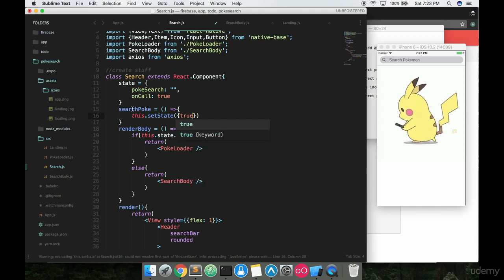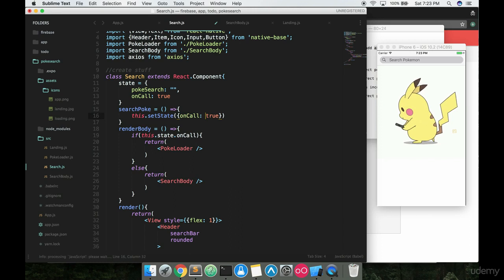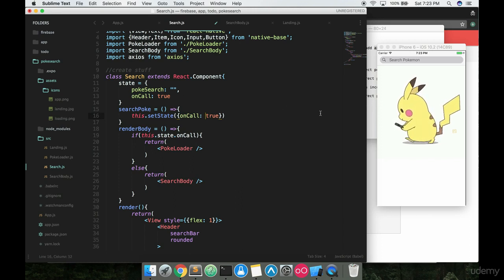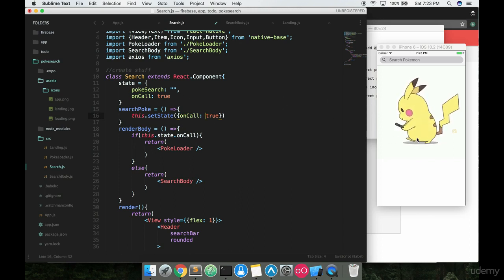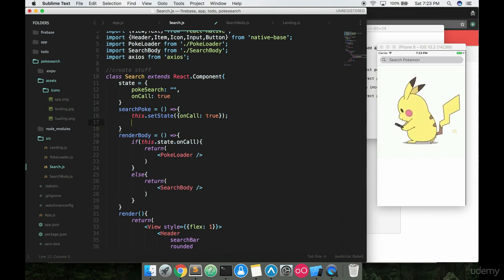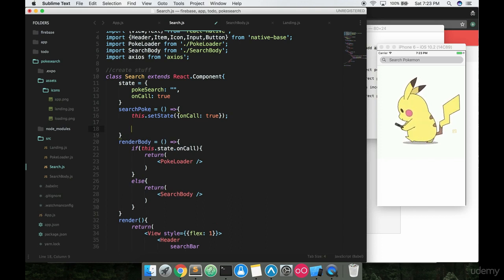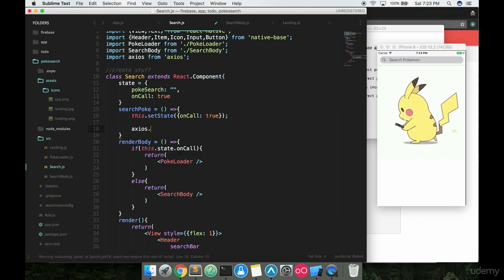We want to make sure that our on call is set to true because whenever on call is true, Pikachu is holding this phone and walking around and it's signifying some sort of loading or waiting process. So we always want to make sure that's true whenever we start this up. So the next thing we want to do is go ahead and say axios.get.